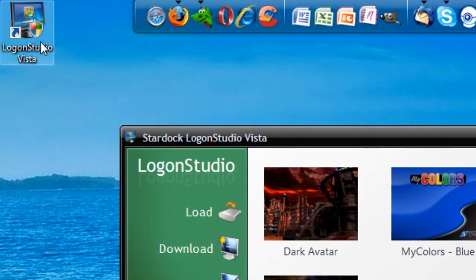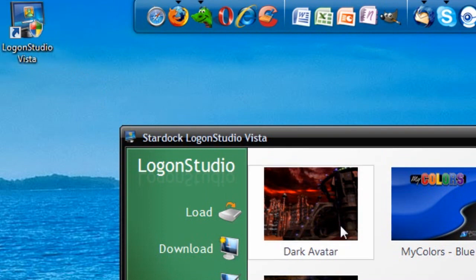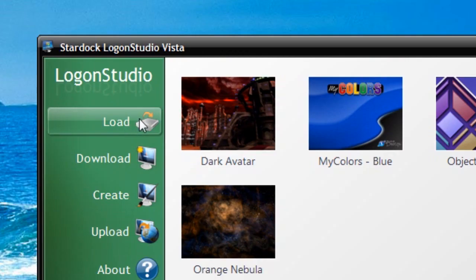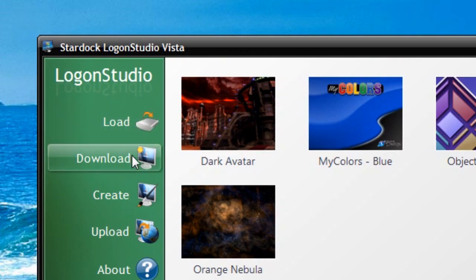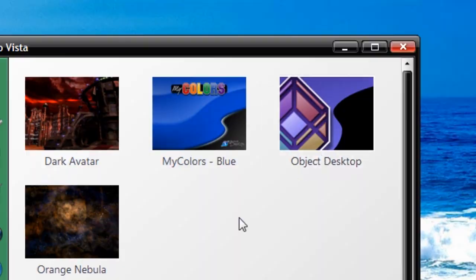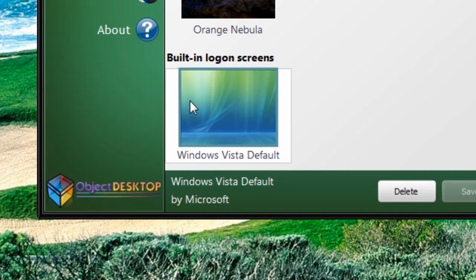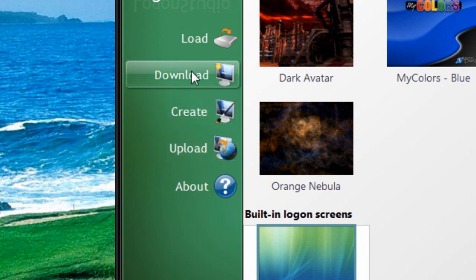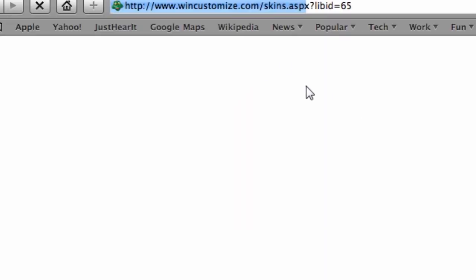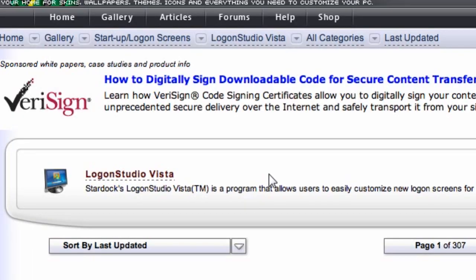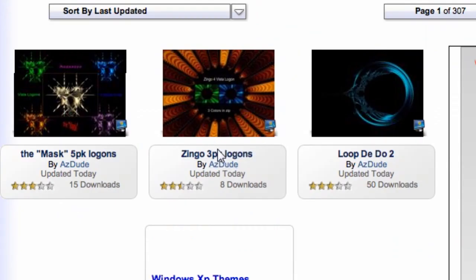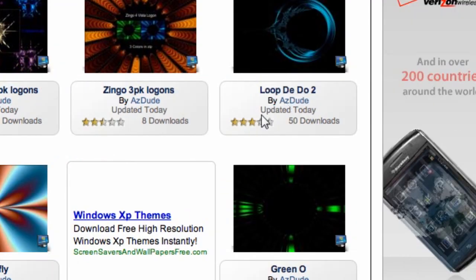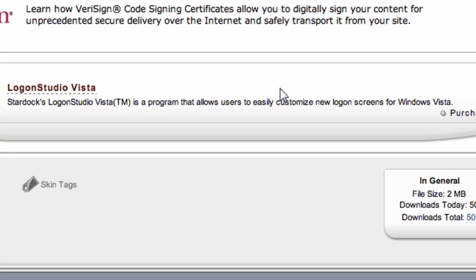They were kind enough to give me a sweet little icon on my desktop. Now you can download more logon screens. This is the Windows Vista default logon screen. You can upload some, create one, or download more. I'll click Download More — it'll open up your internet browser and you can search for ones that other people have uploaded. Before you even upload yours, I'm going to click on one with 50 downloads today and show you what it's like to download it.